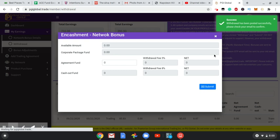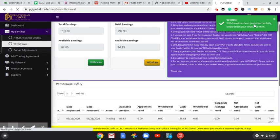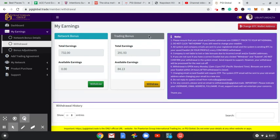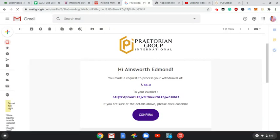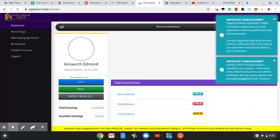Successful. I'm going to check my email to confirm it. Checking my email, so here you see Ainsworth Edmond, $84, and I click confirm. Your withdrawal has been confirmed, and so I'll receive this in my wallet in the next 48 hours. Usually by 24 hours I will receive it, but it's up to 48 hours for receiving that.